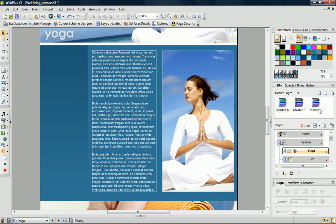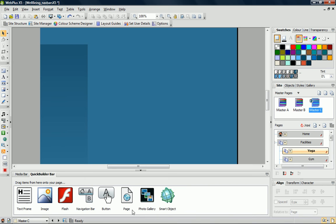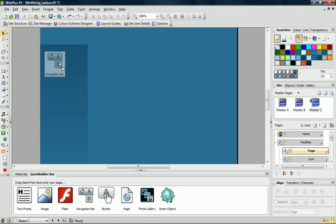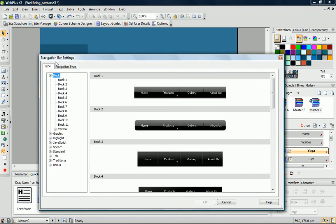Let's open Master Page C and add this navigation bar. You can add the navigation bar in several ways. We're going to use the Quick Builder. Simply open the Quick Builder bar, and drag the navigation bar icon onto your page. When you let go, the navigation bar settings dialog opens.